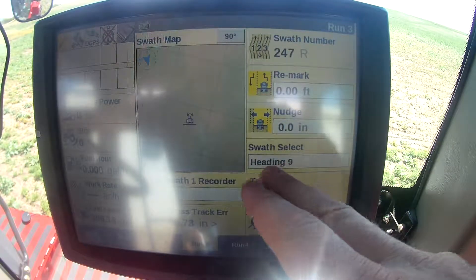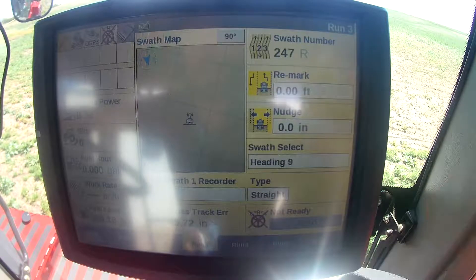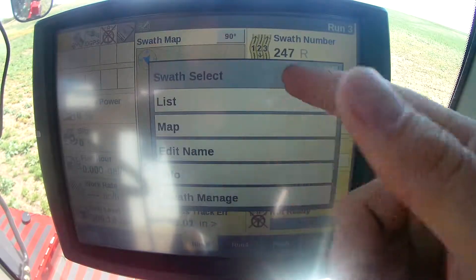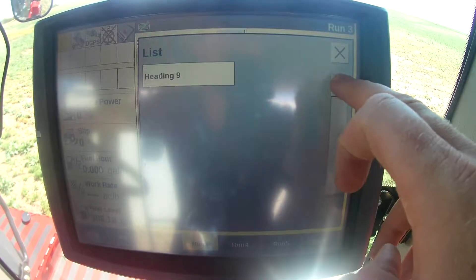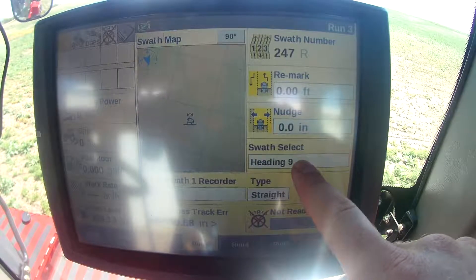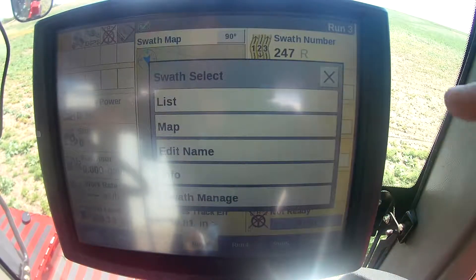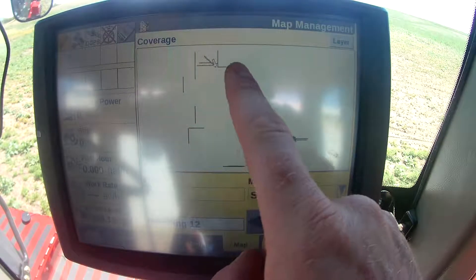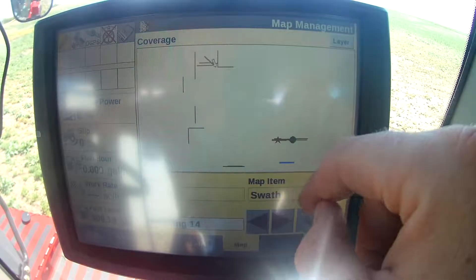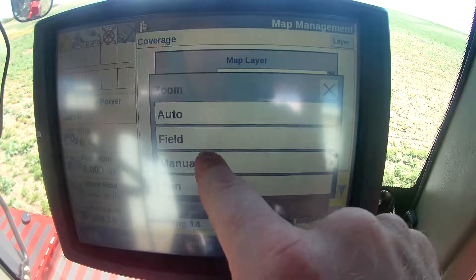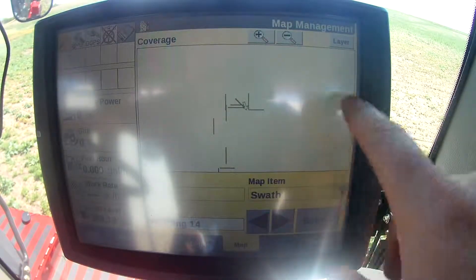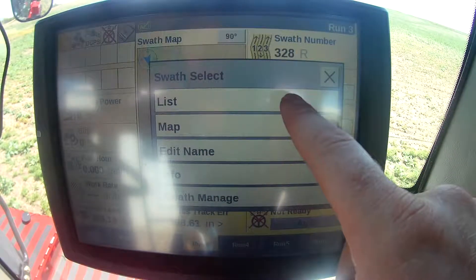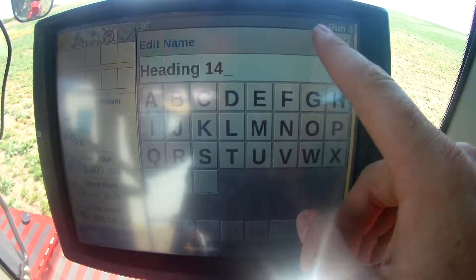Now here you've got your swath select and your swath one recorder type — these are the main things you're going to use. When you're in a field you want to select which swath you want. You can either go through your list where it lists everything in that field, all the previous tracks you've made. Click on it, you can go map — it'll show you the map of the field you're in and you can toggle through your settings. There's heading 10, and it'll change to a blue color for whichever one it chooses. You can zoom in manually, go to layer, or go edit name to change the name of the one you're on.